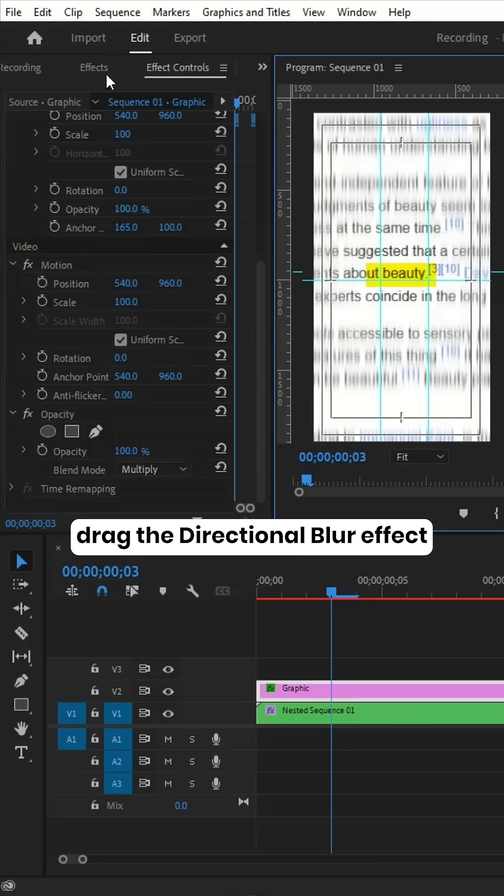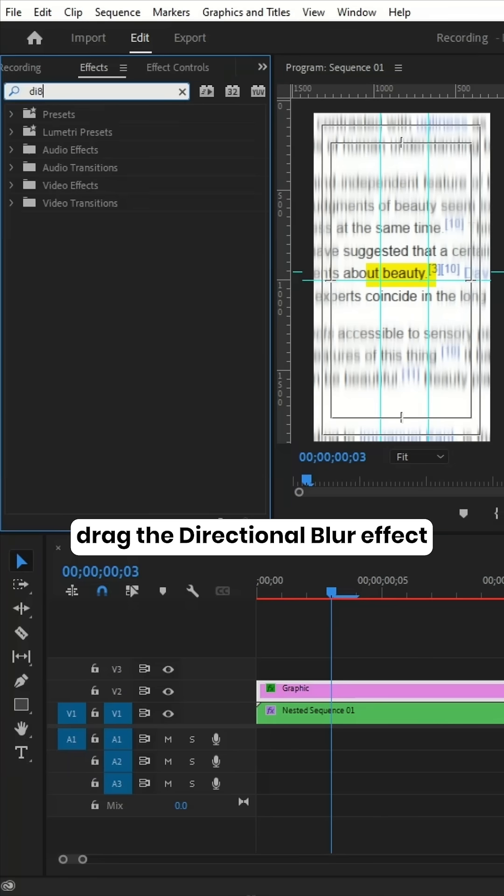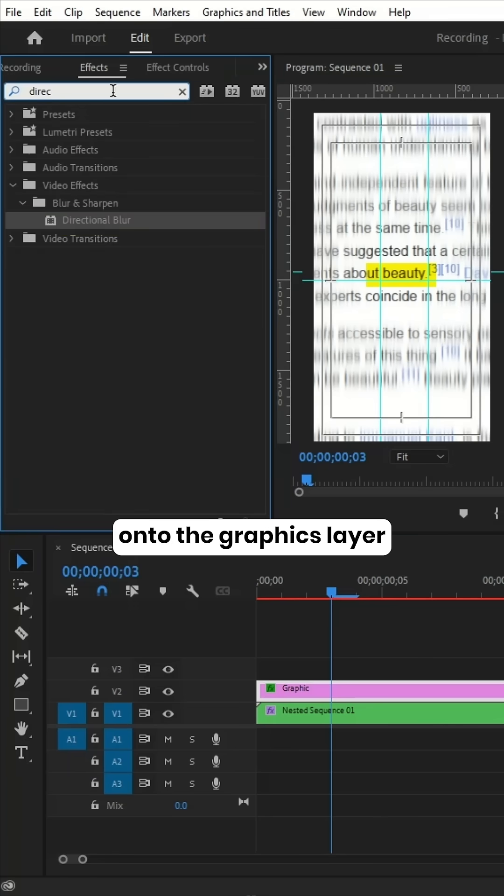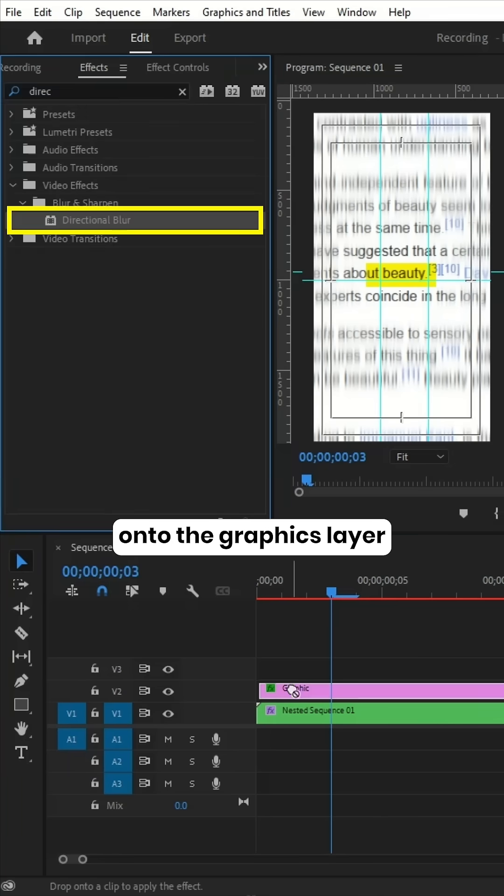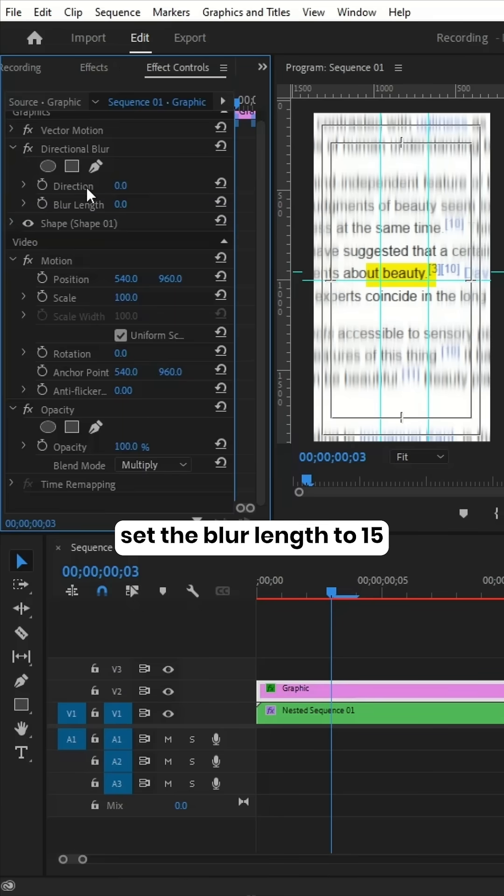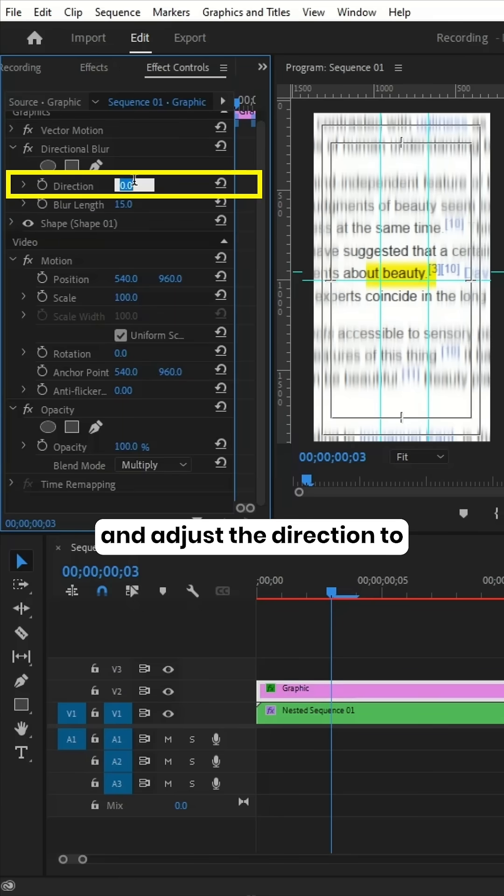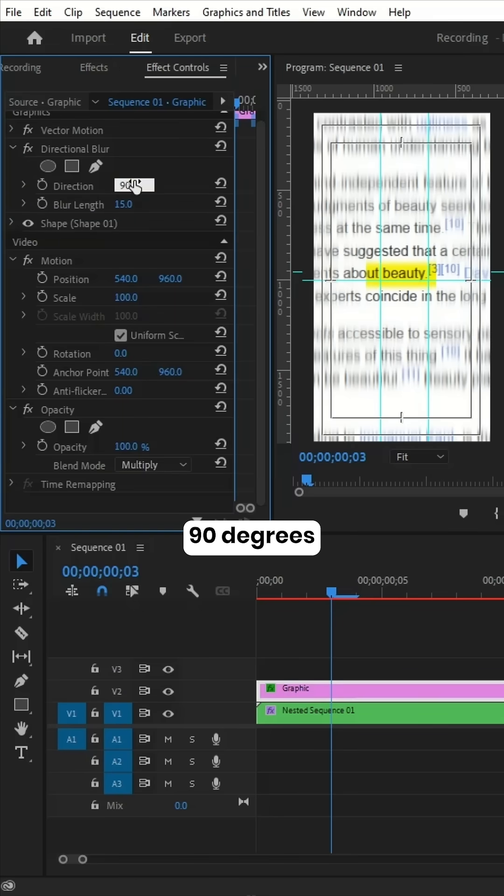Finally, drag the directional blur effect onto the graphics layer, set the blur length to 15, and adjust the direction to 90 degrees.